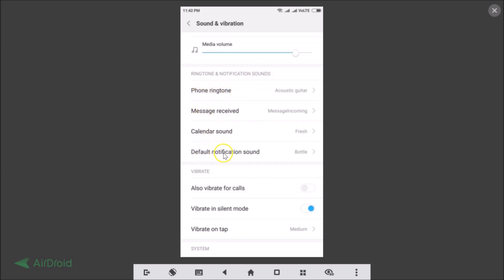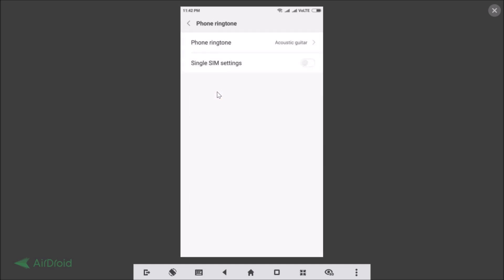Let's set the phone ringtone first. Just tap on Phone Ringtone.